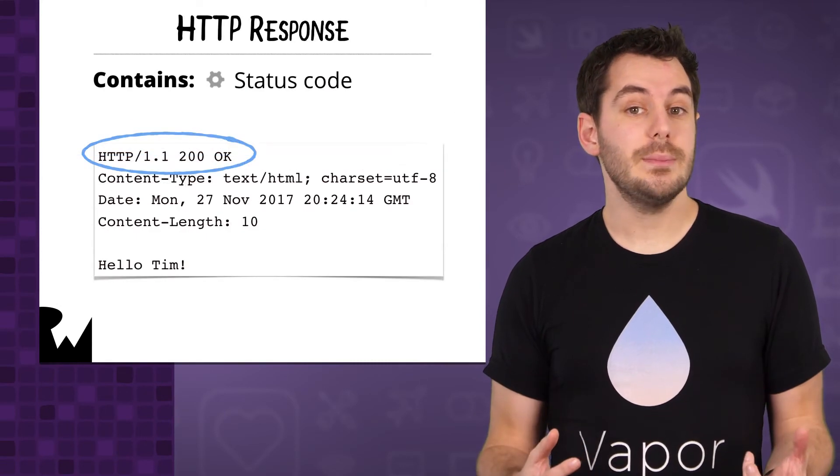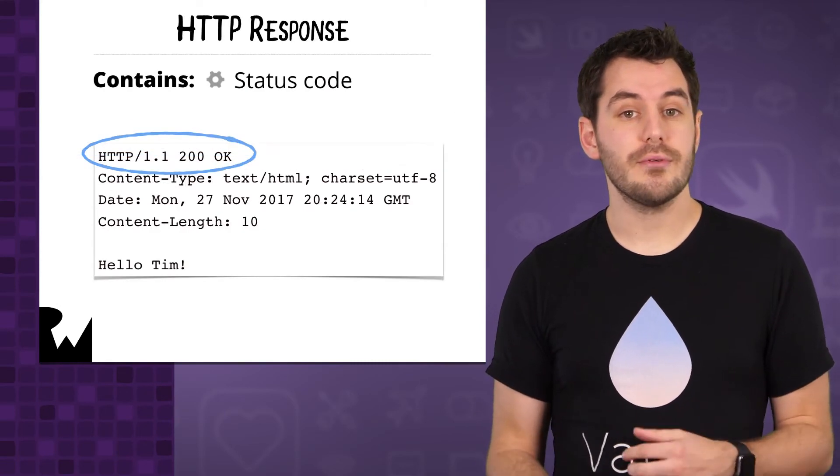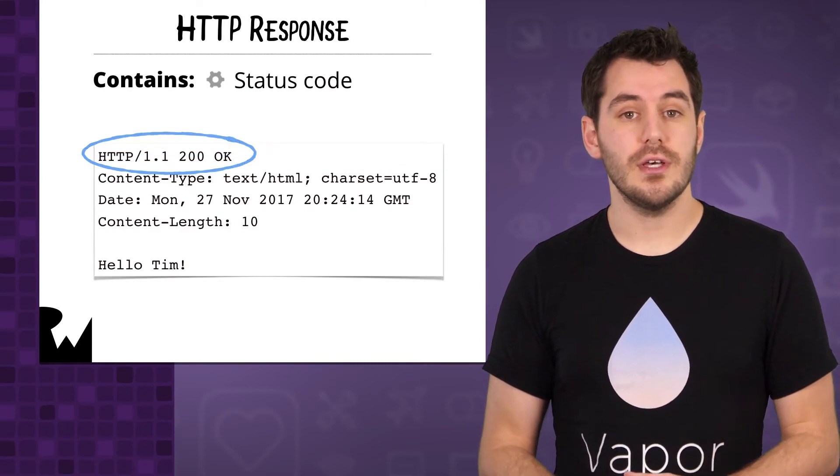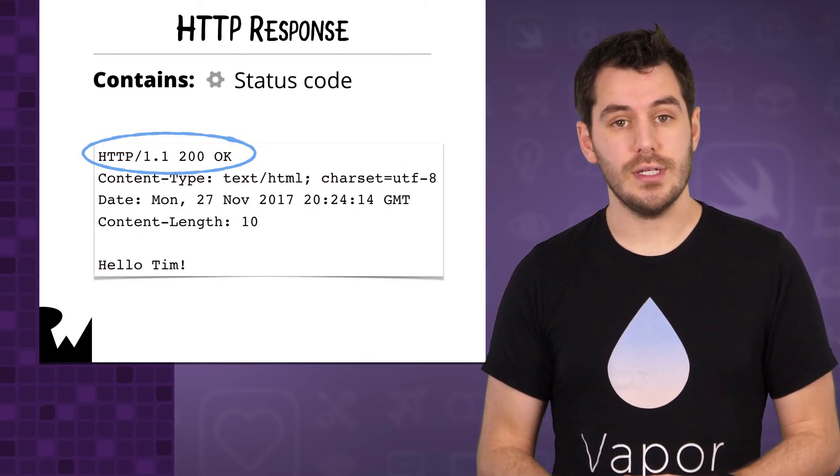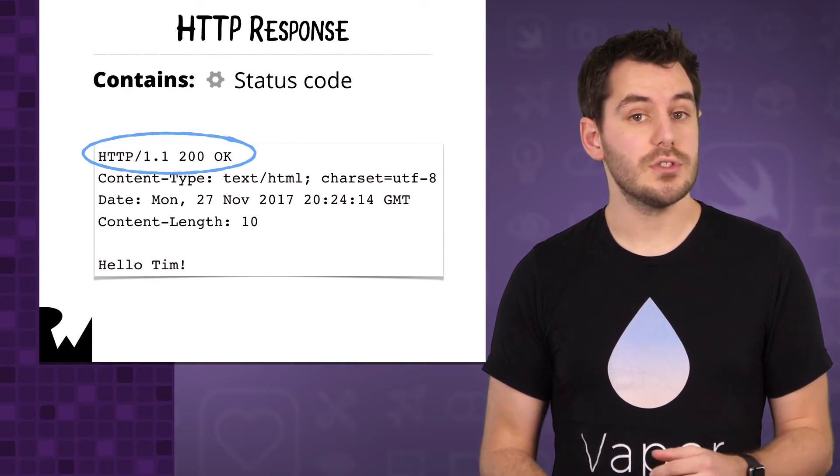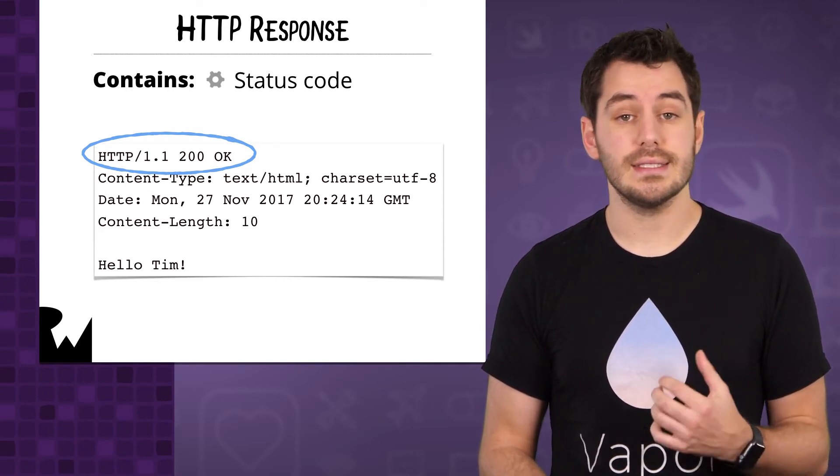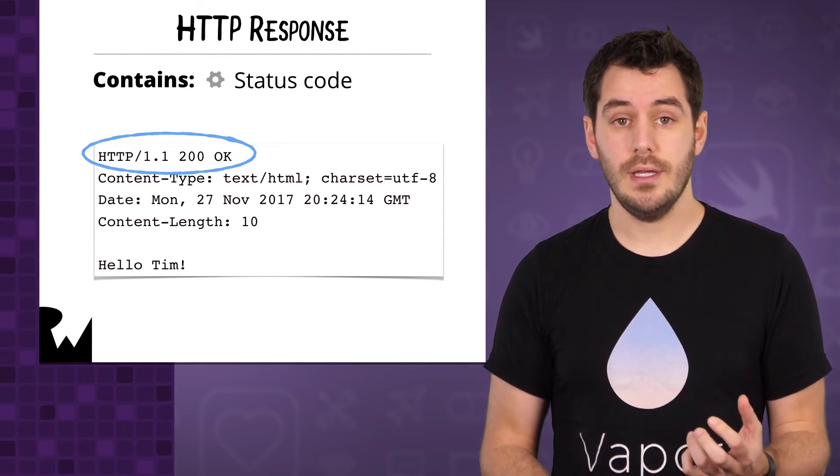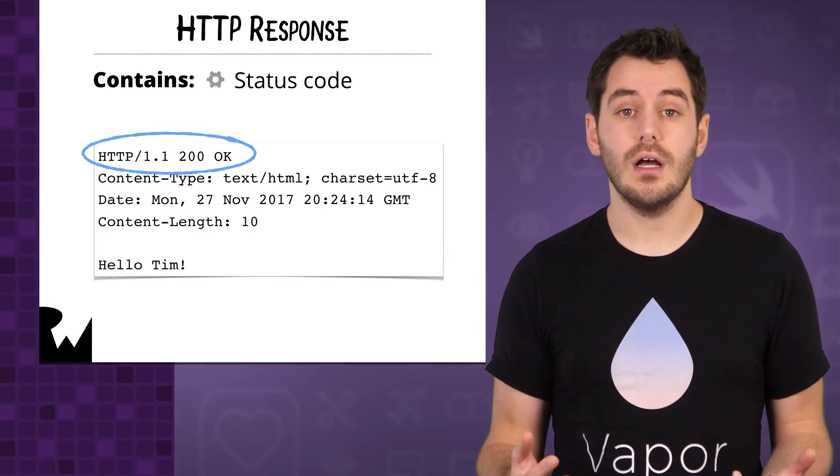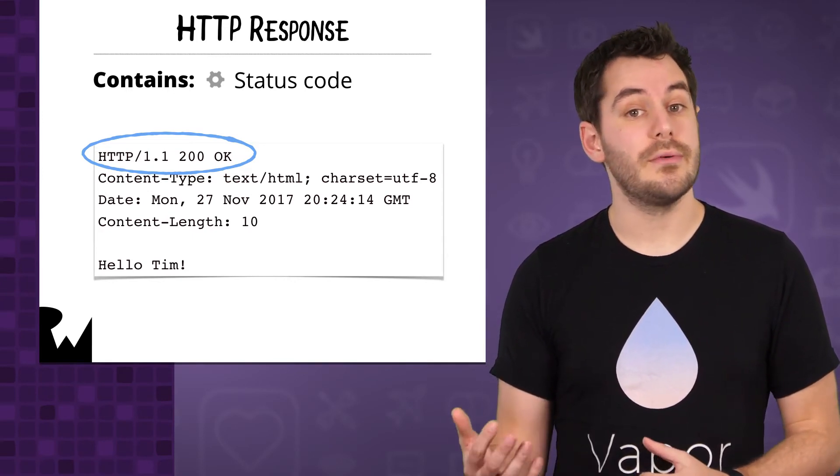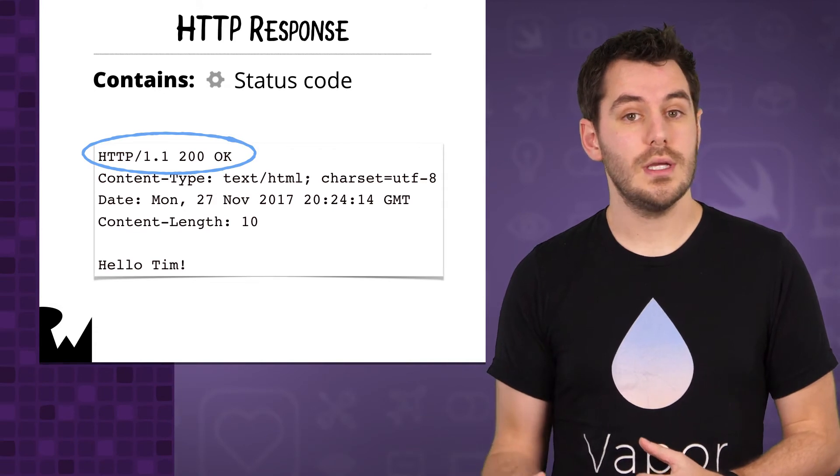The HTTP response will be returned once the server has dealt with the request. First and foremost, the response will contain a status code. This tells the client what the outcome of the request was.